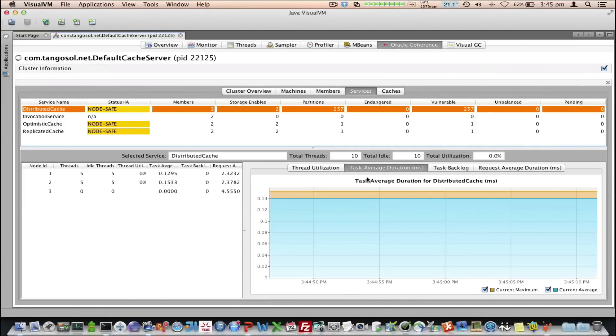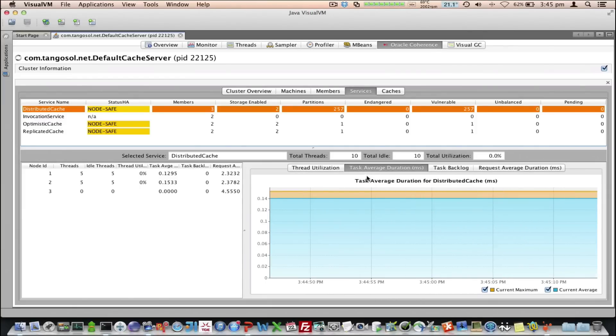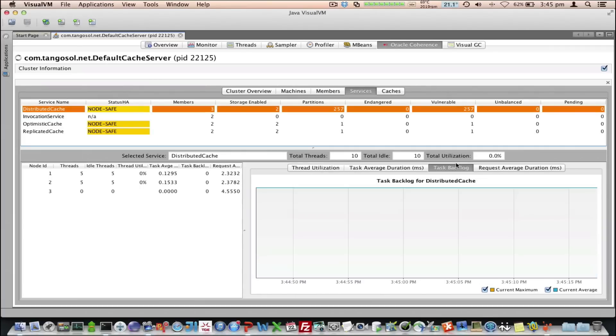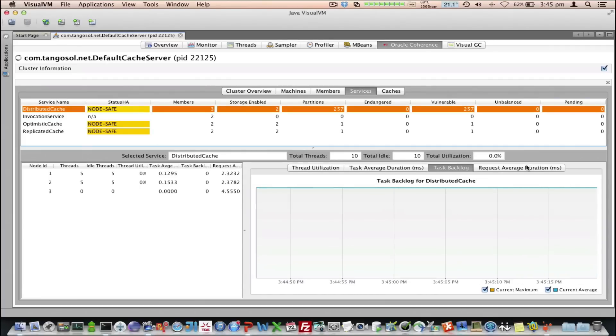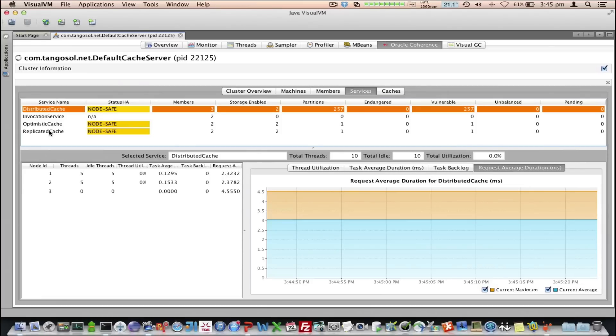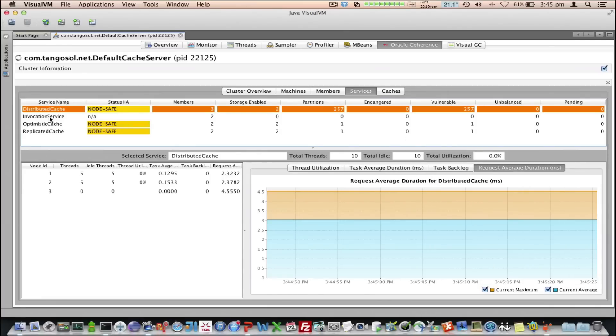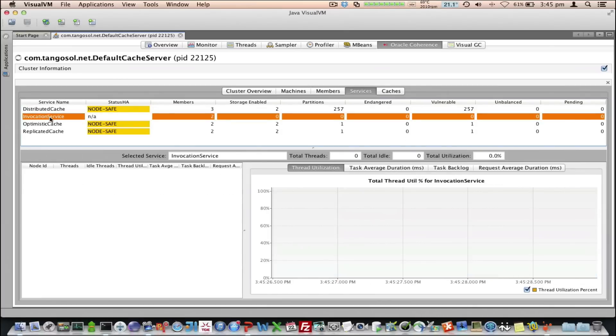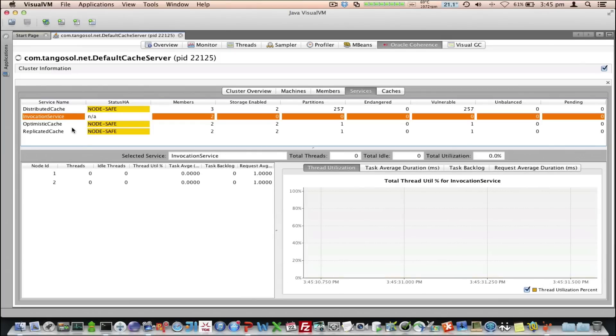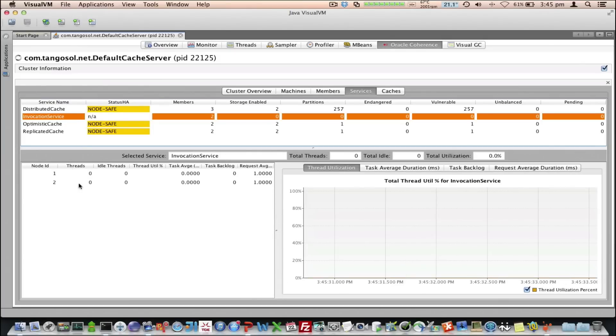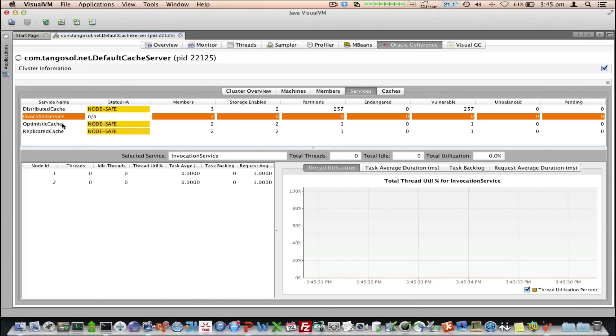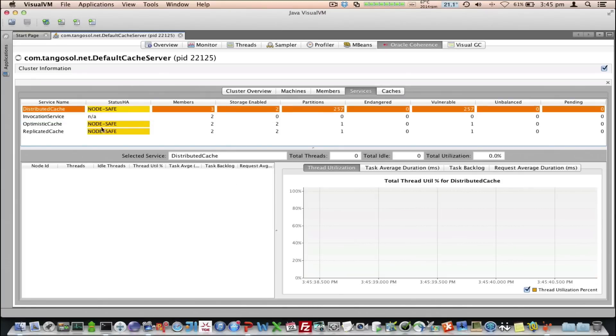We can see a graph of the task average duration for that particular service, the task backlog for that service, and then request average duration. I can look at particular individual services. I can actually look at the invocation service here, and get the details of that. So, when you select a service, it will then display the node-by-node details. Let's go back to the distributed cache service here.